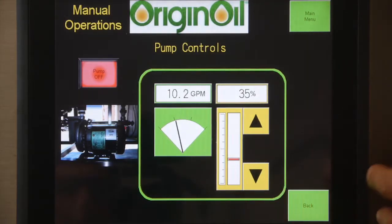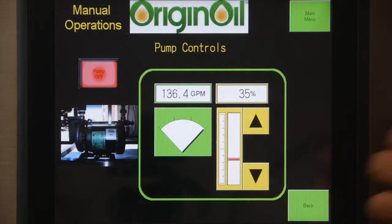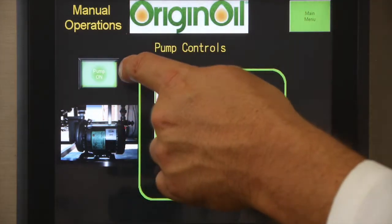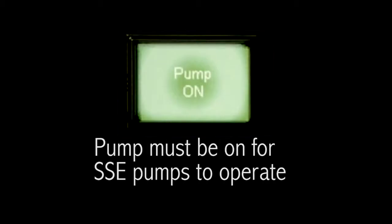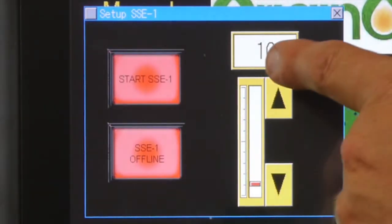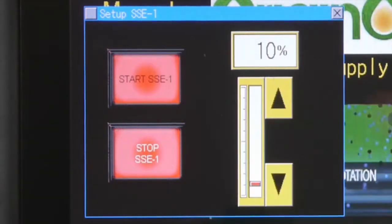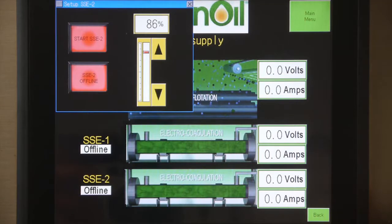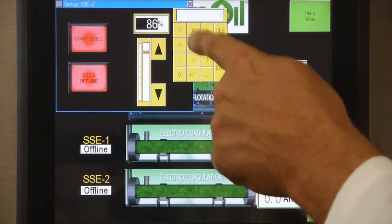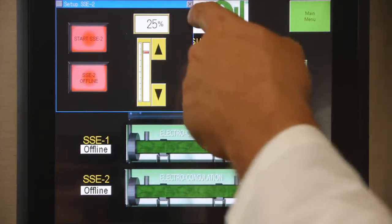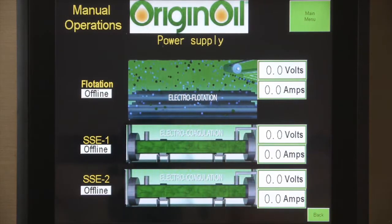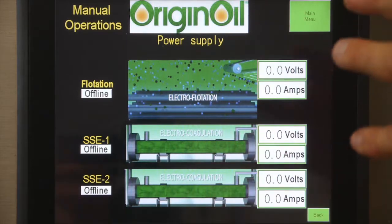The reason it went to this warning window is because the pump is not on. The pump has to be on in order for the SSEs to turn on. Once the pump is on at a set percentage, the SSE will engage. The bottom line is that when you have flow, you can have current into the SSEs. If you don't have flow, you don't want current in the SSEs.